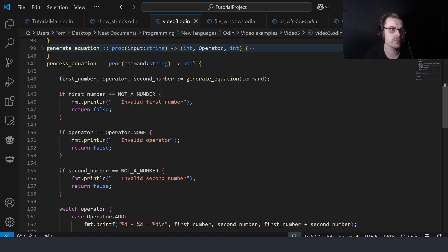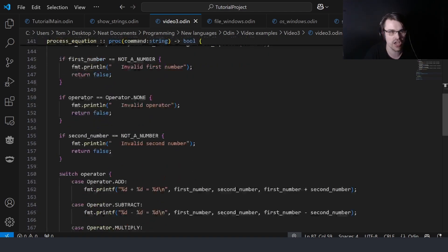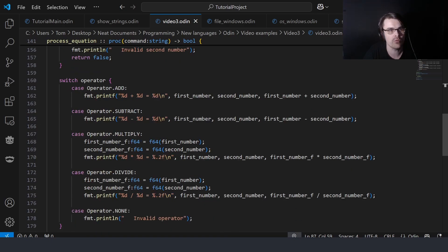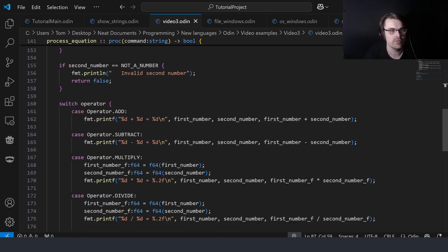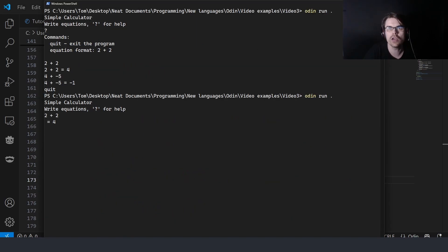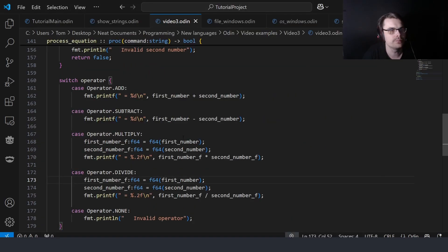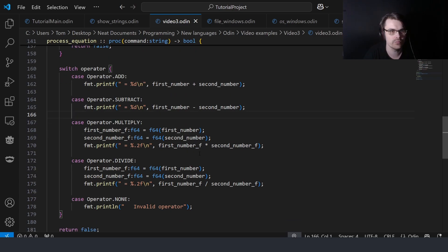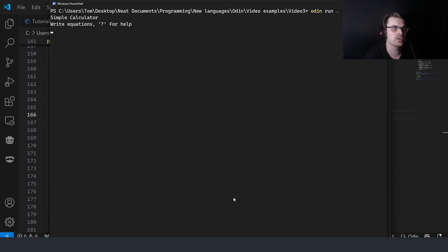If it's not a valid number, we say 'invalid first number'. Then we switch on the operator. It could be a decimal number if you divide, so I basically cast it to a float and then print a float instead. Say for example you do nine divided by two — it'll give you 4.5 as a decimal number. So it does handle decimal results, but you can't type in a decimal number — I didn't parse a float.